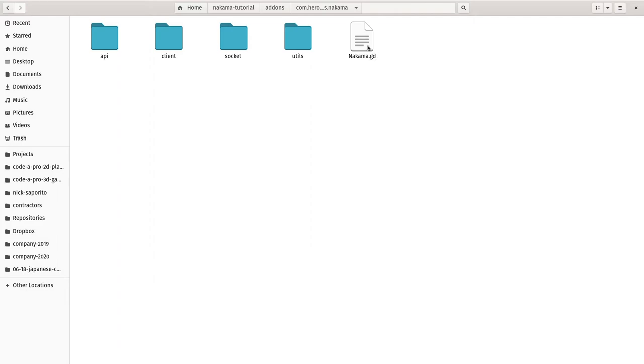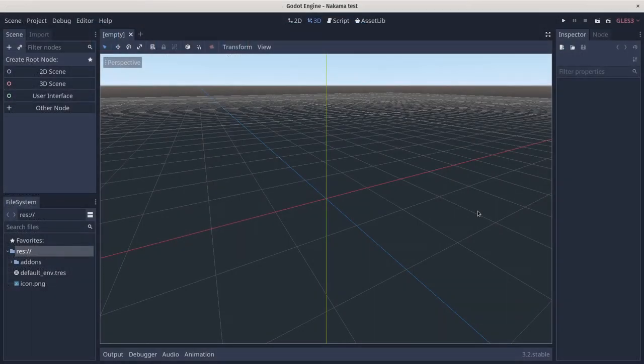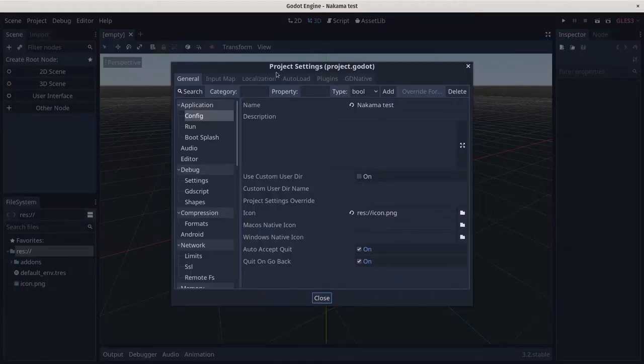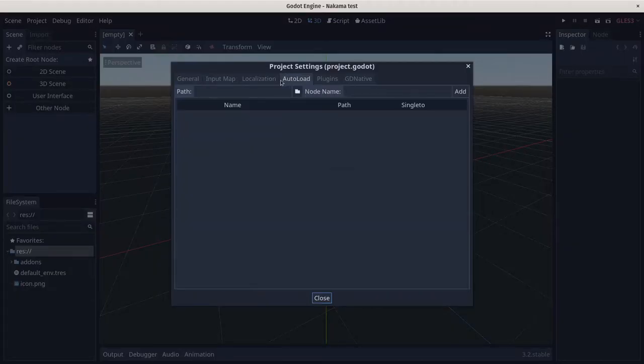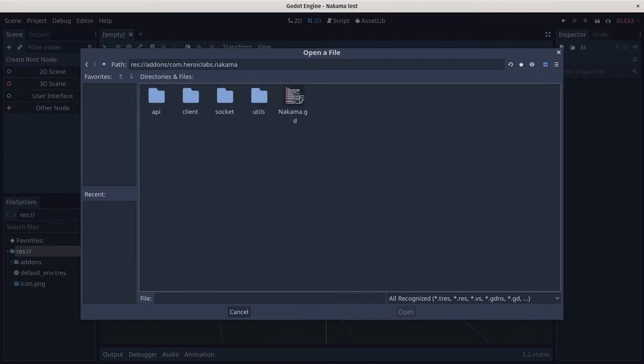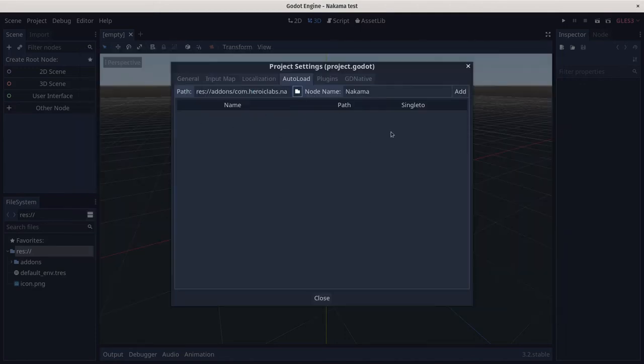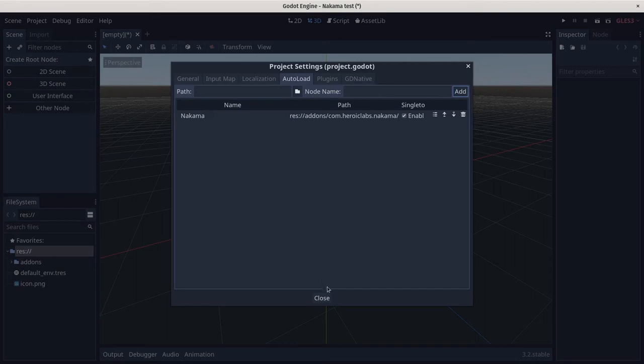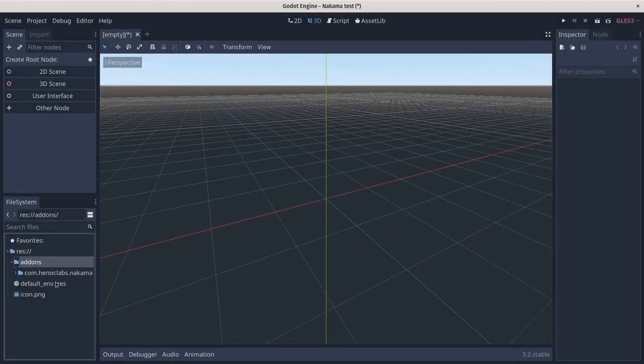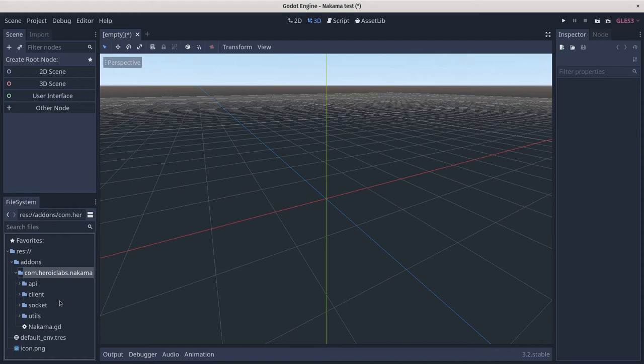We still need to add Nakama.gd as an auto load in Godot. So heading back to Godot, I'm going to go to project, project settings, auto load, and I want to go find the Nakama.gd file. So I'll dive down to add-ons, com.hericklabs.nakama, double-click nakama.gd and add it. So now in Godot, we've added an auto load to access the Nakama API from our scripts.